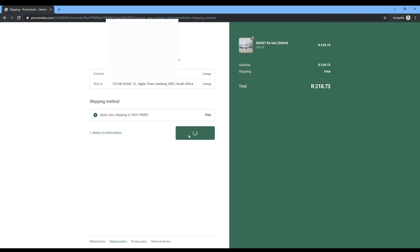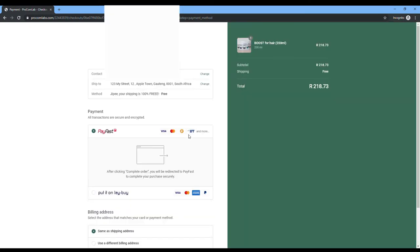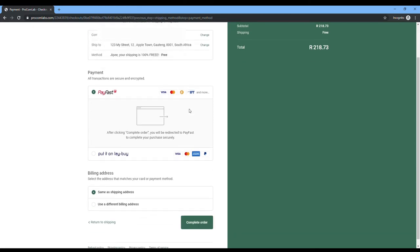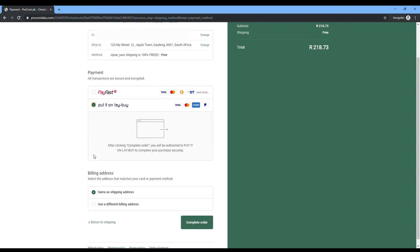Next, you go to the payment information. Here you will see all your contact details, your street address, the method of shipping, whether it's paid or is it going to be free. You will scroll down and you can see there, there's your payment types. You can use PayFast, which is your normal credit card, or you can put it on LayBuy.